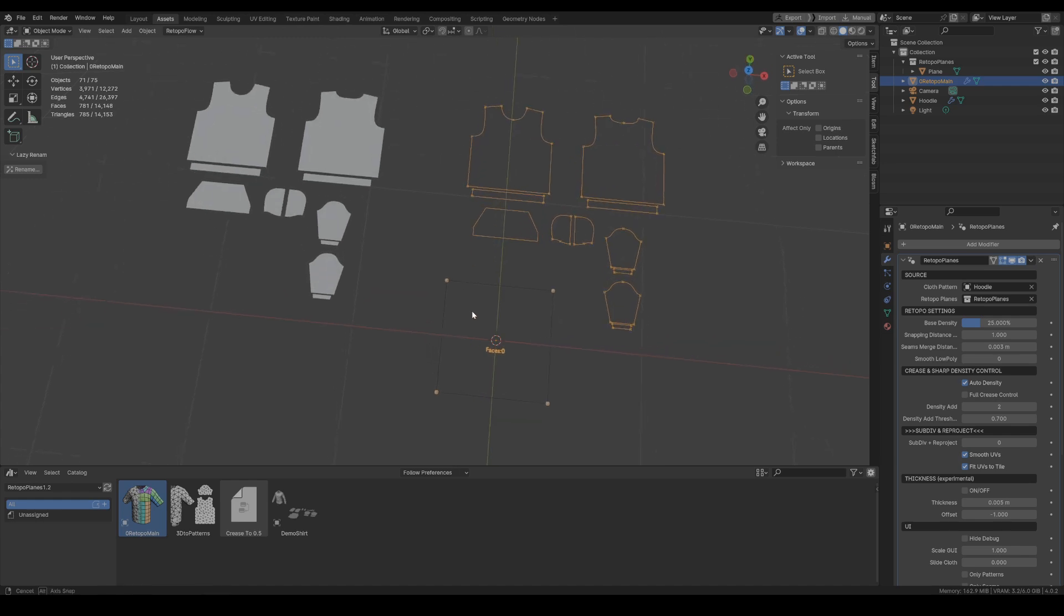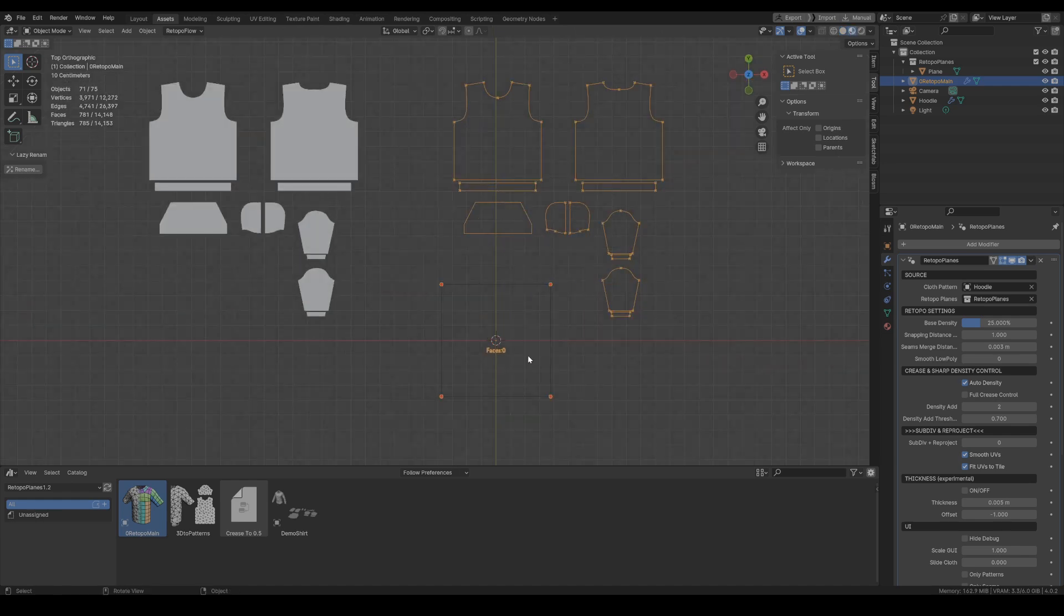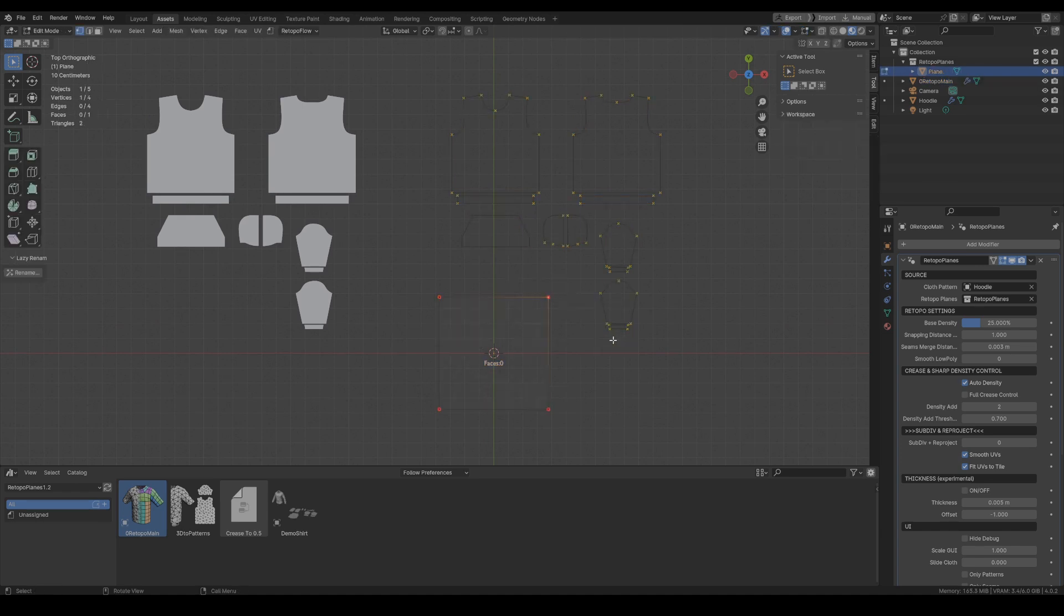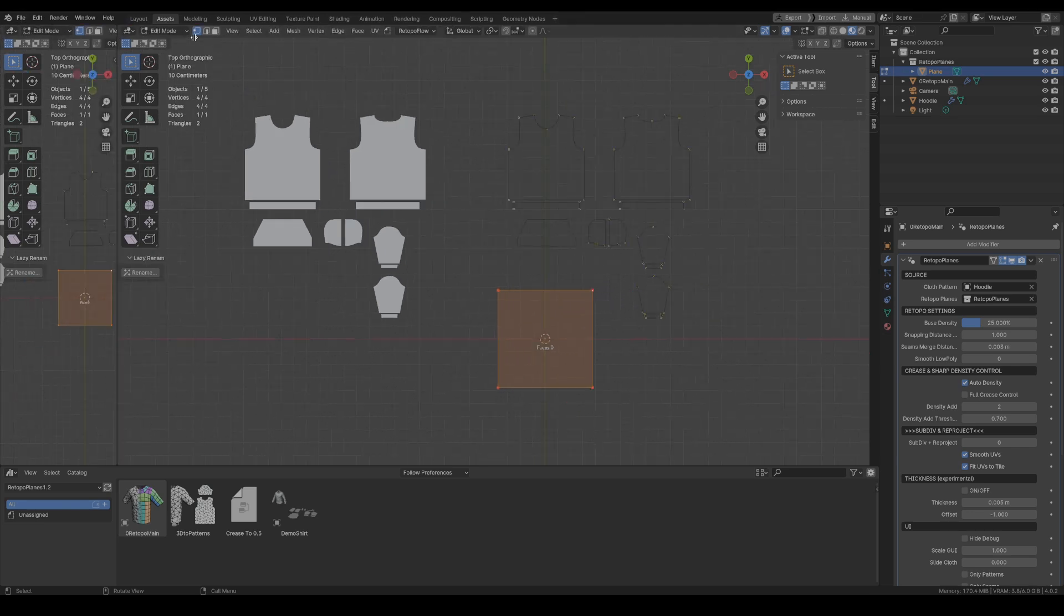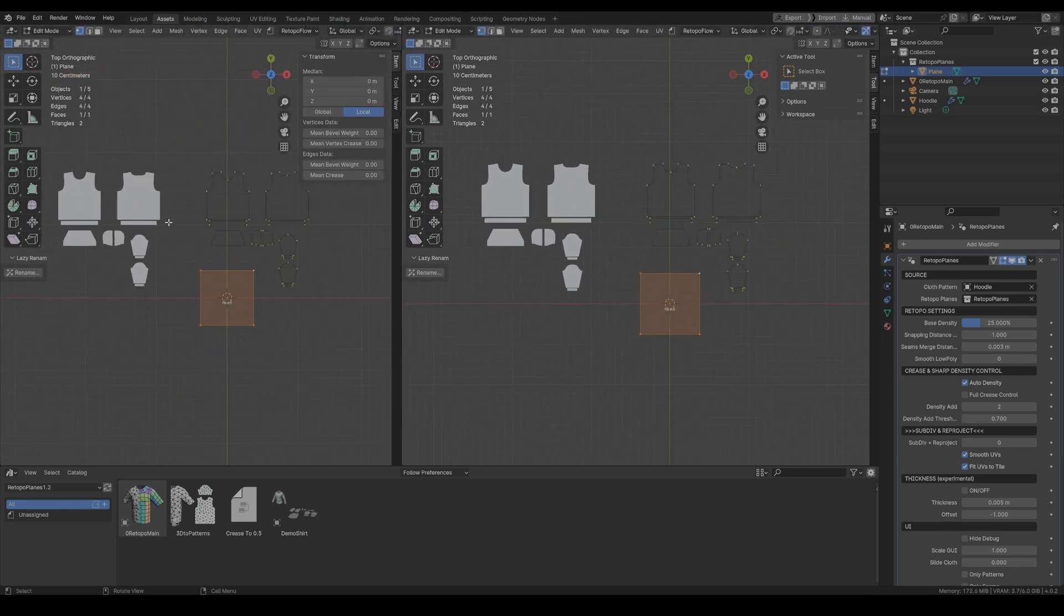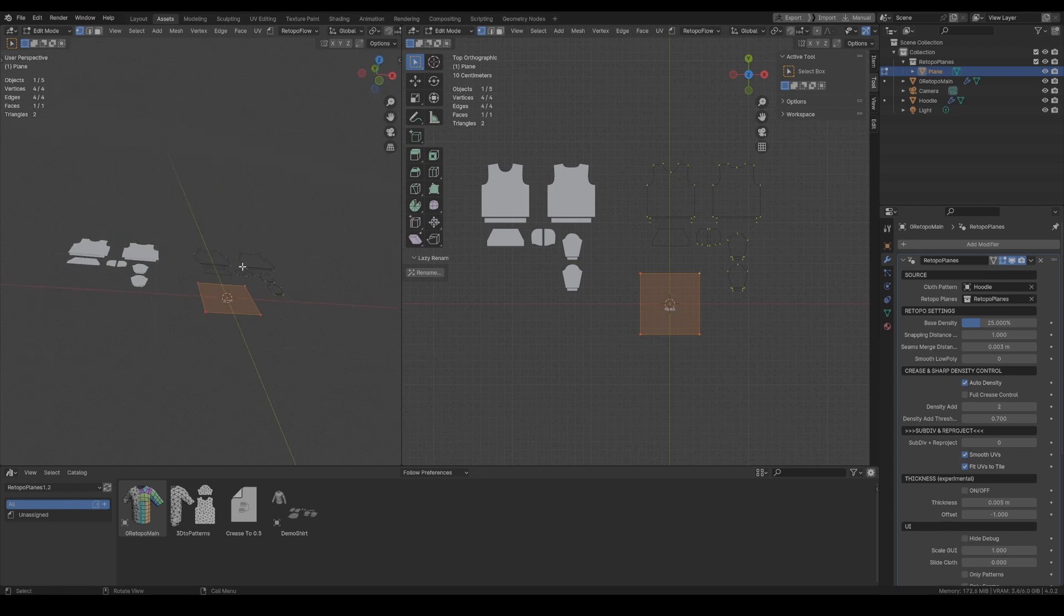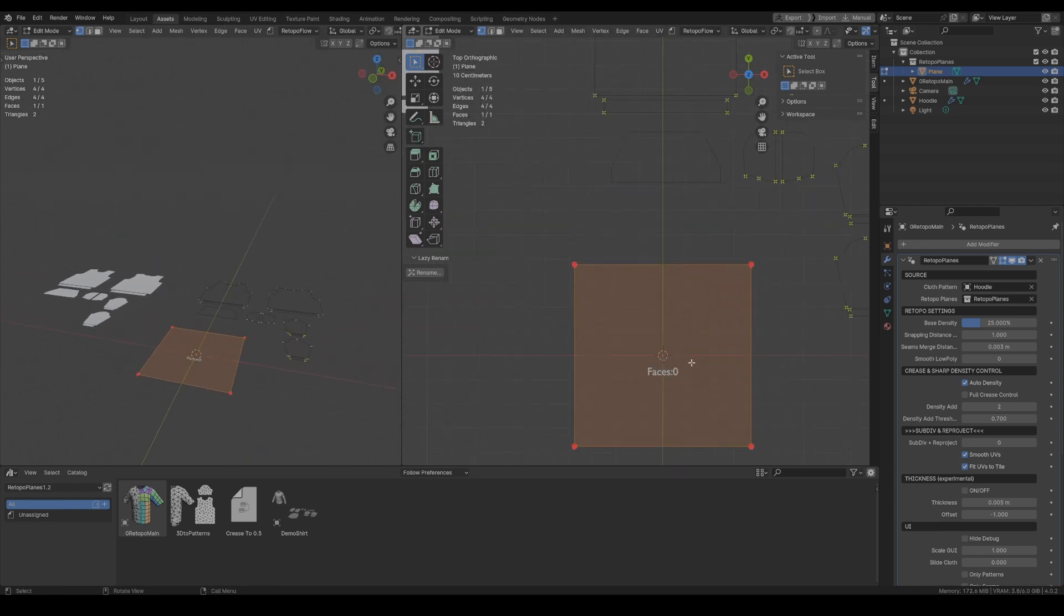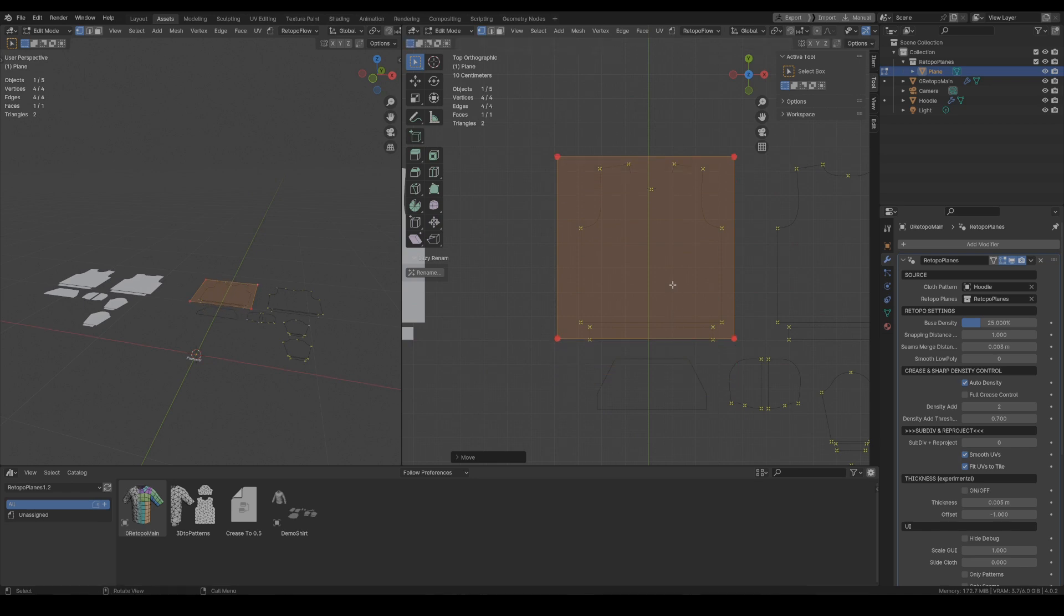And now inside of Retopo main we just pick the cloth pattern. And now we are ready to start Retopo. Also let's change the preview in the viewport to the material preview so we can see the colors of the UI. And now we are ready to start retopology. Let's click the screen and in this view we'll see our garment in 3D and in this view we can work with our patterns.